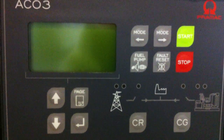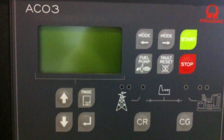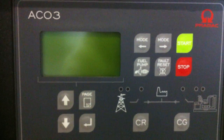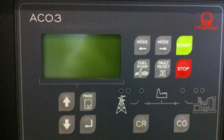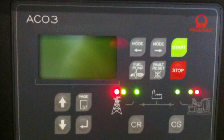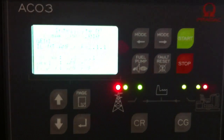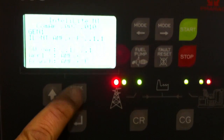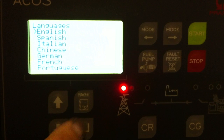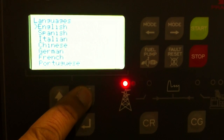This is a video on the ACO3 controller, changing from user to engineer profile. Turn the unit on. As it starts onto the display screen, press page. It'll go to languages.